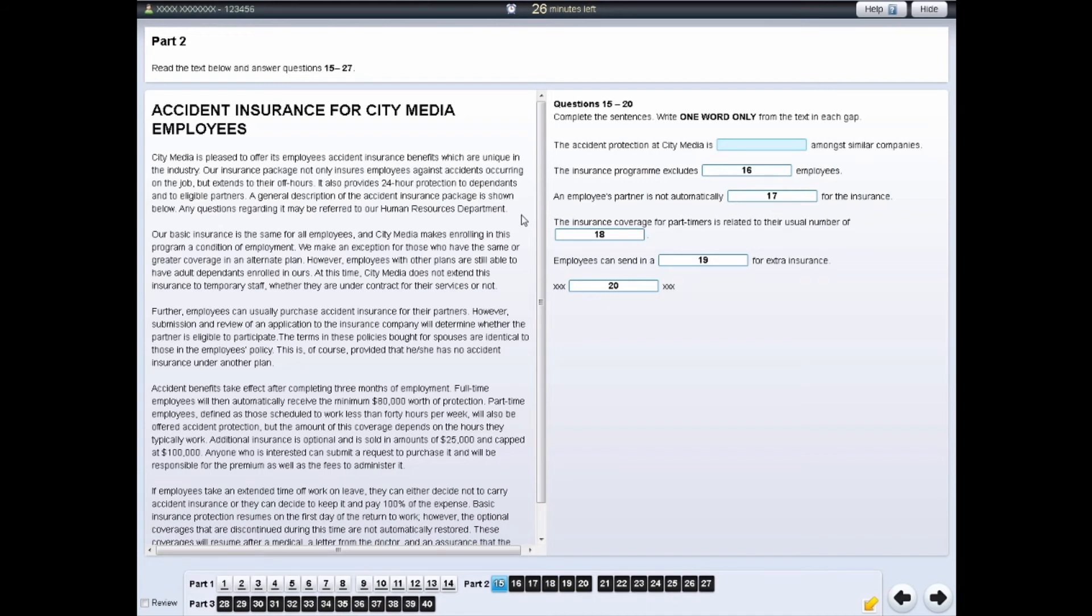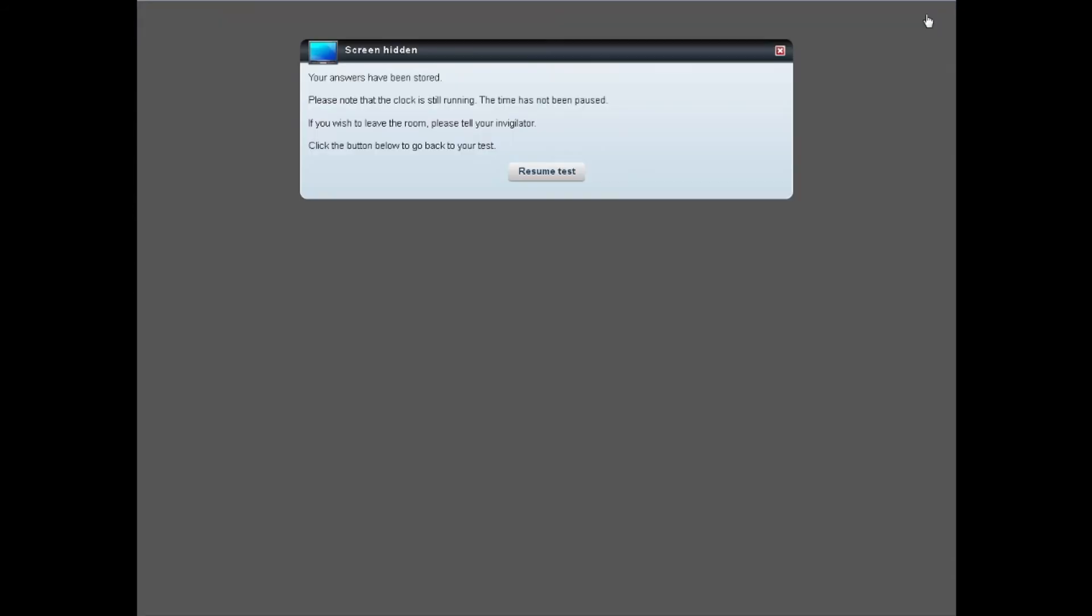If you need to leave the test room for a few minutes to use the bathroom, you can hide your screen by clicking on the Hide button. Please remember, if you do need to go to the bathroom during the test, put your hand up to attract the attention of the invigilator.